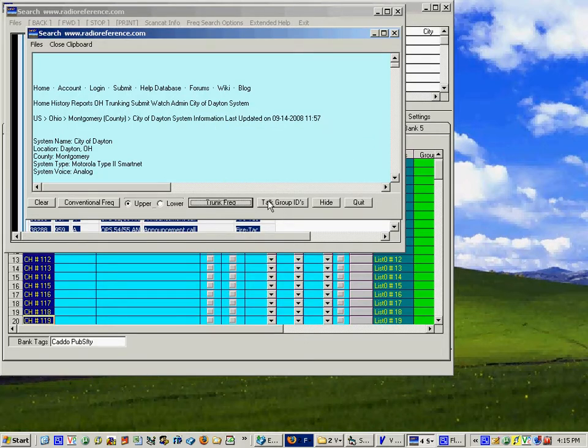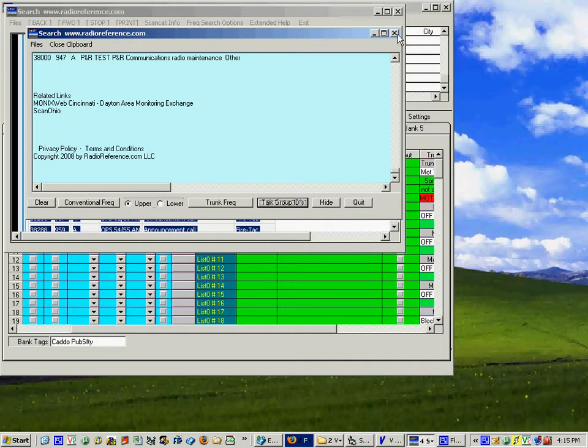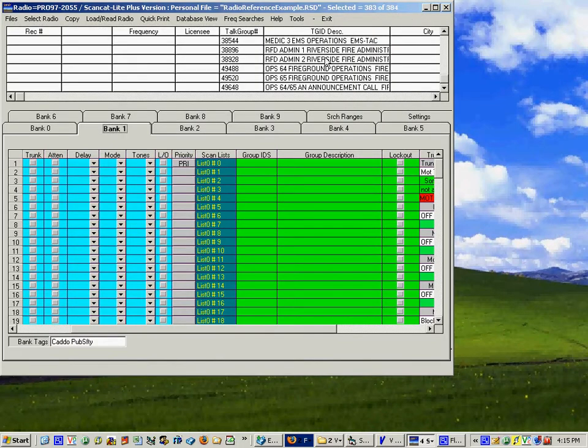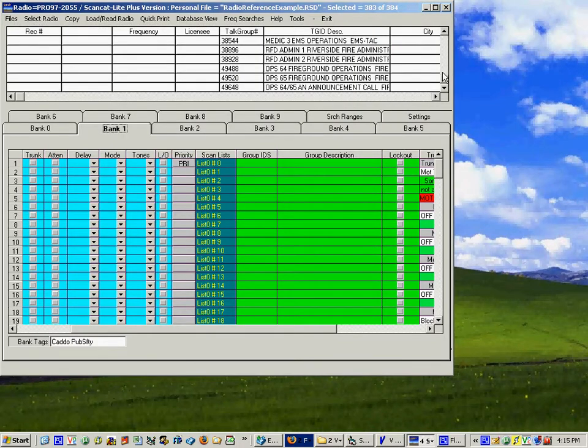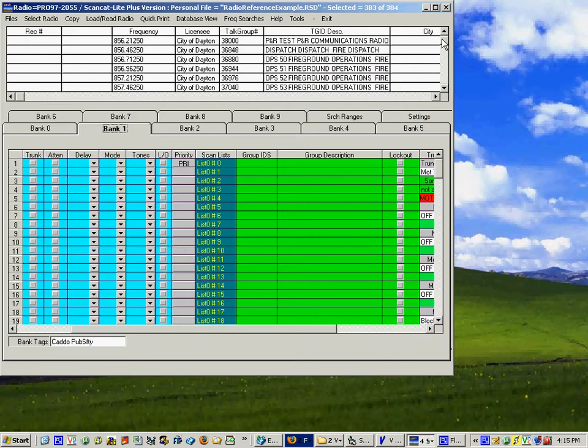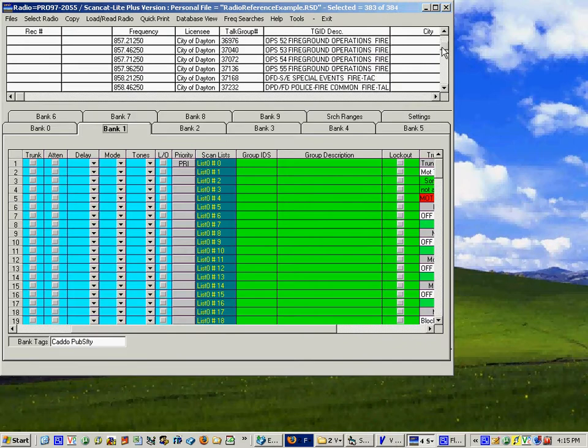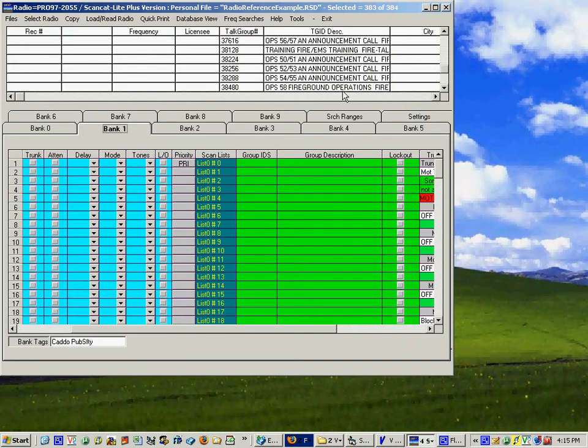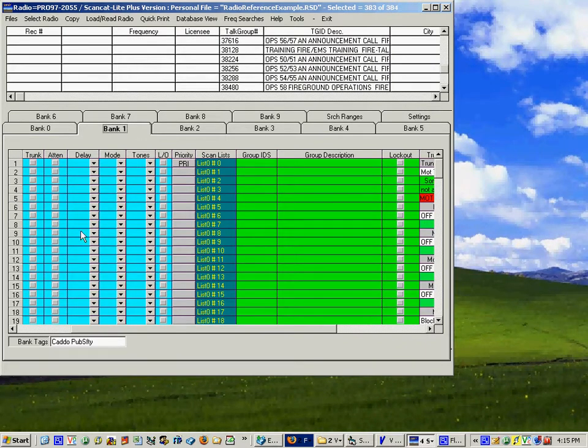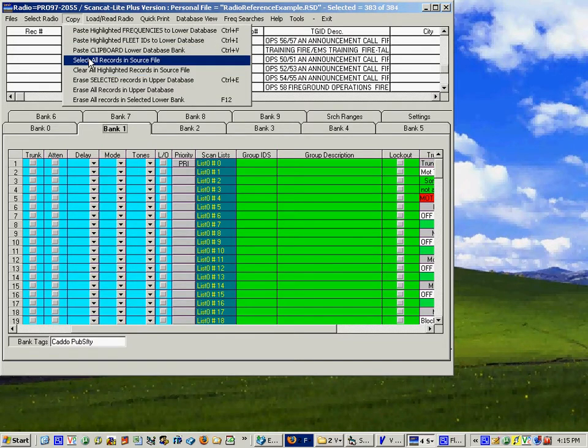Pick the talk groups, place them all up there. Does it in two different operations. Now go over here and you'll see that we have the frequencies for the city of Dayton and we have all the talk groups and it's just a matter of selecting them all.